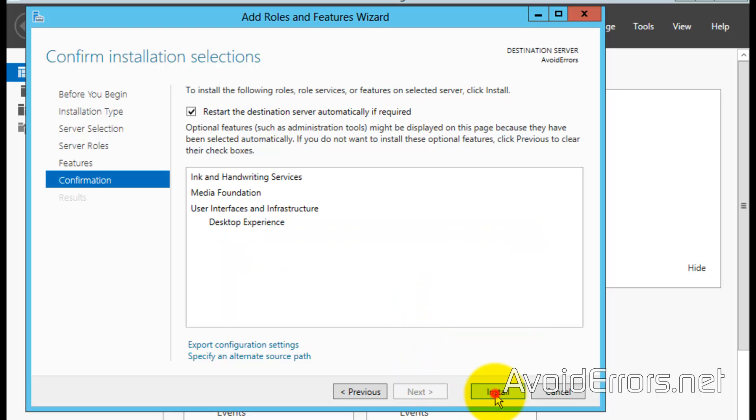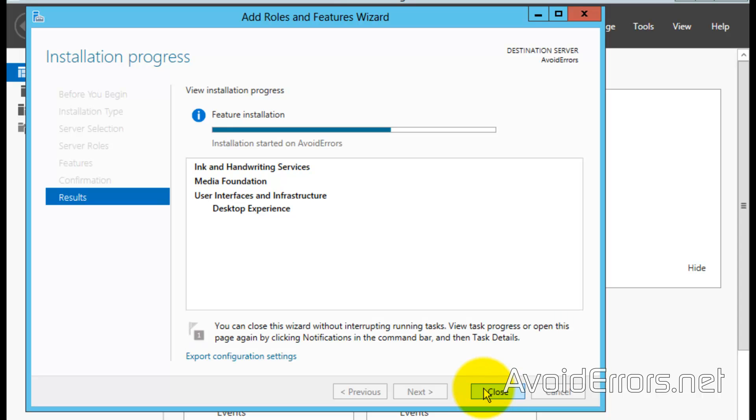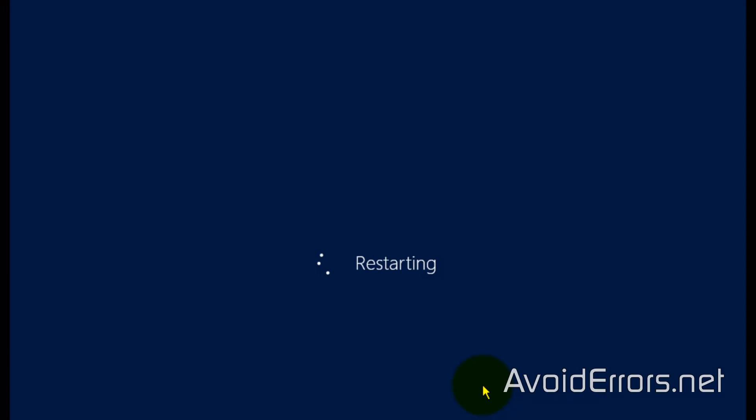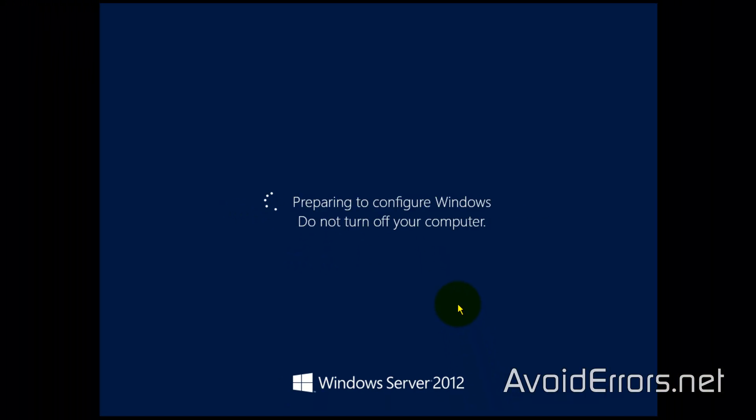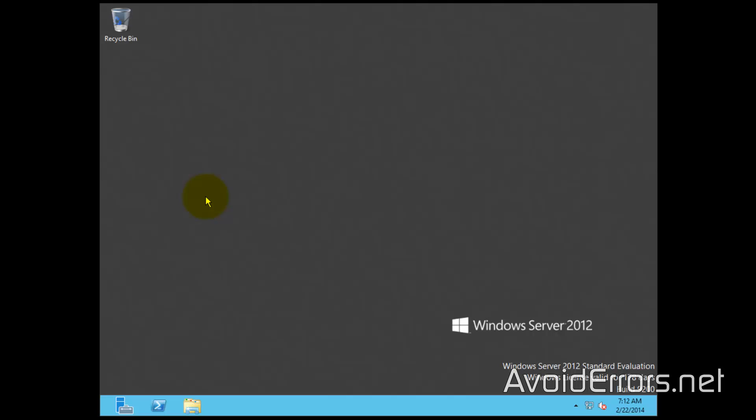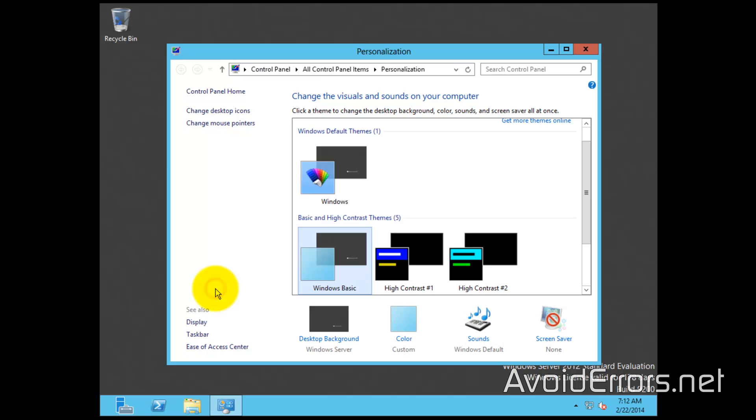Once it finishes installing, it will restart the server. After the restart, when you right-click on the desktop, the Personalize option will be available, so you can go ahead and personalize.